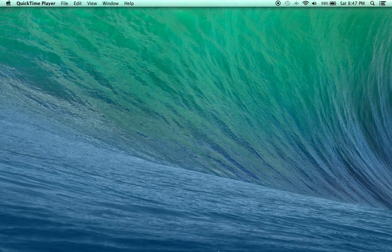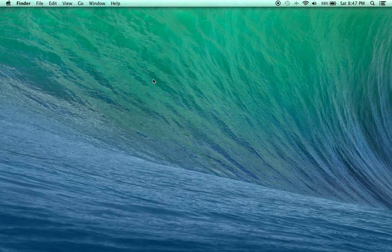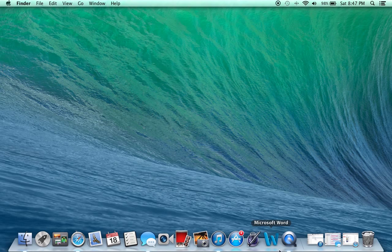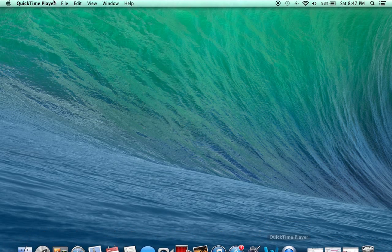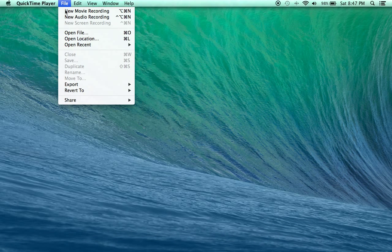I've already got mine opened up so it's not going to do it. And then once you've got it opened up, go up here at the top bar, go to file, and you'll click on new screen recording to take a movie of what your screen is showing.